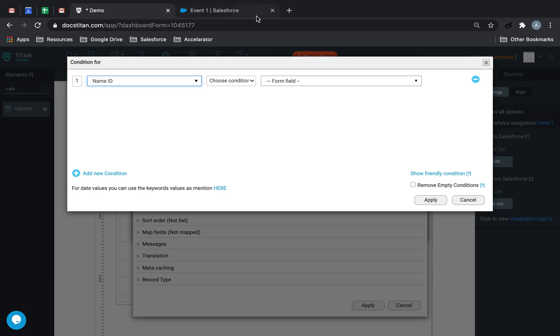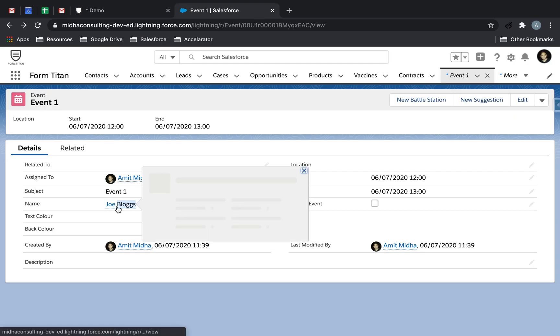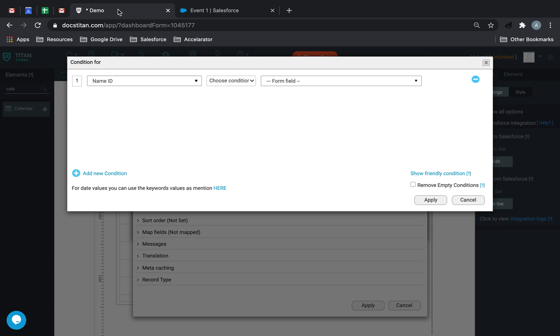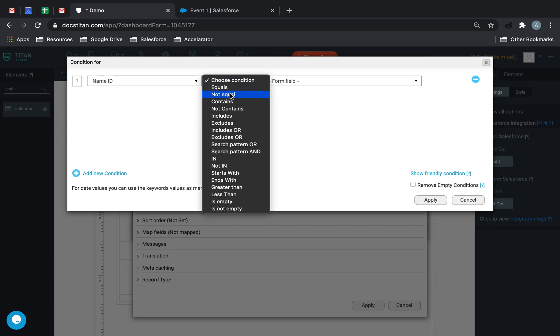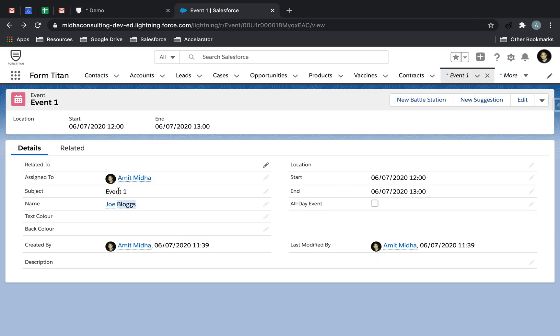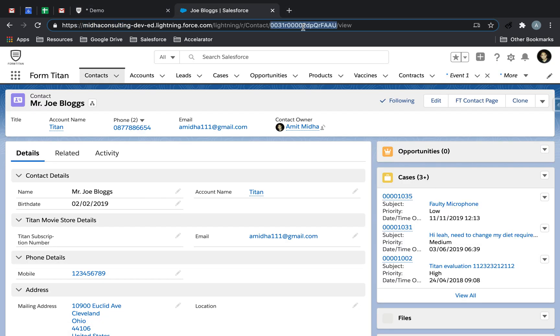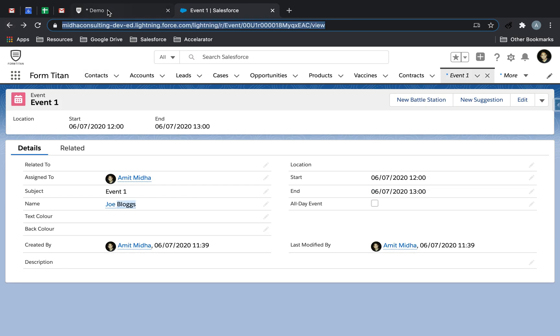Name ID, which is this over here, equals the contact ID, which is going to be Mr. Blogs here. So we'll get his contact ID like that.